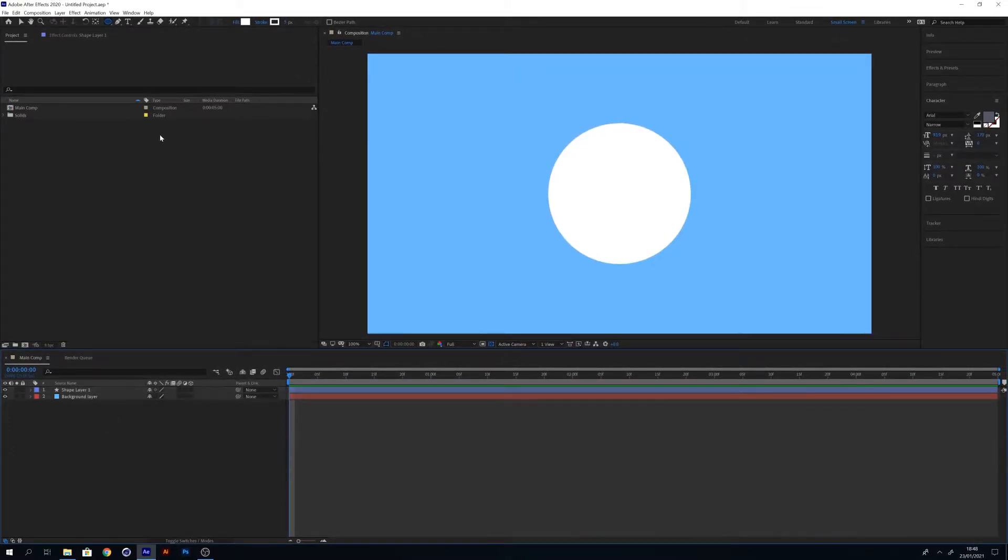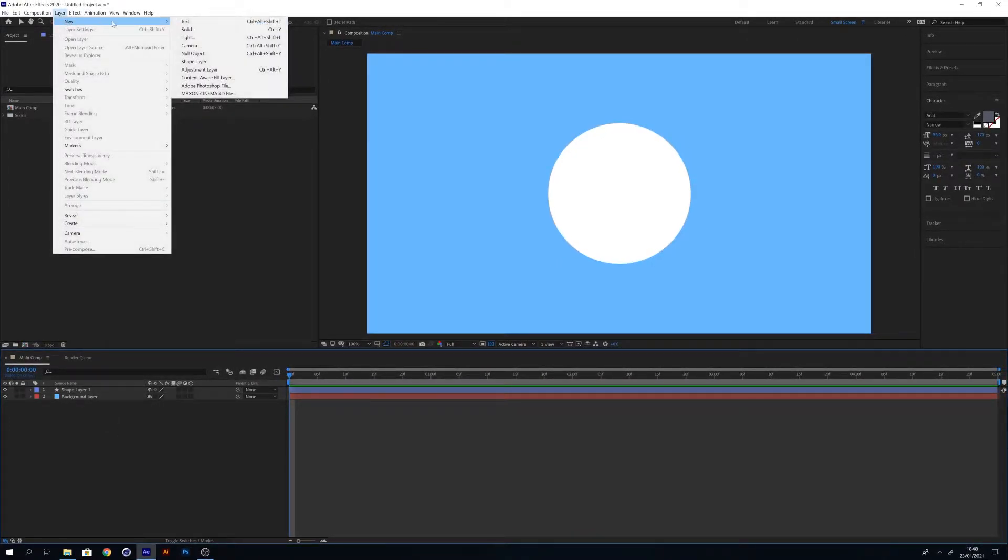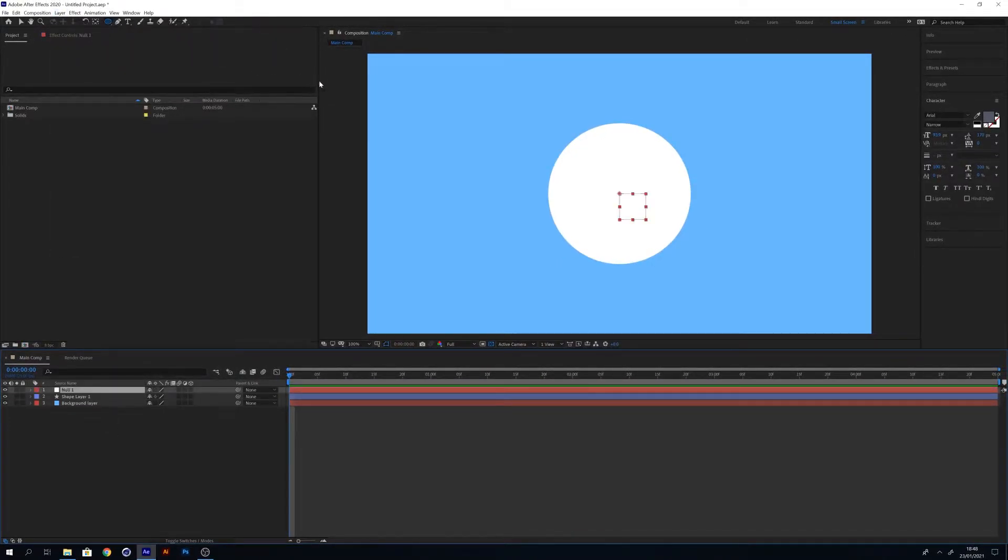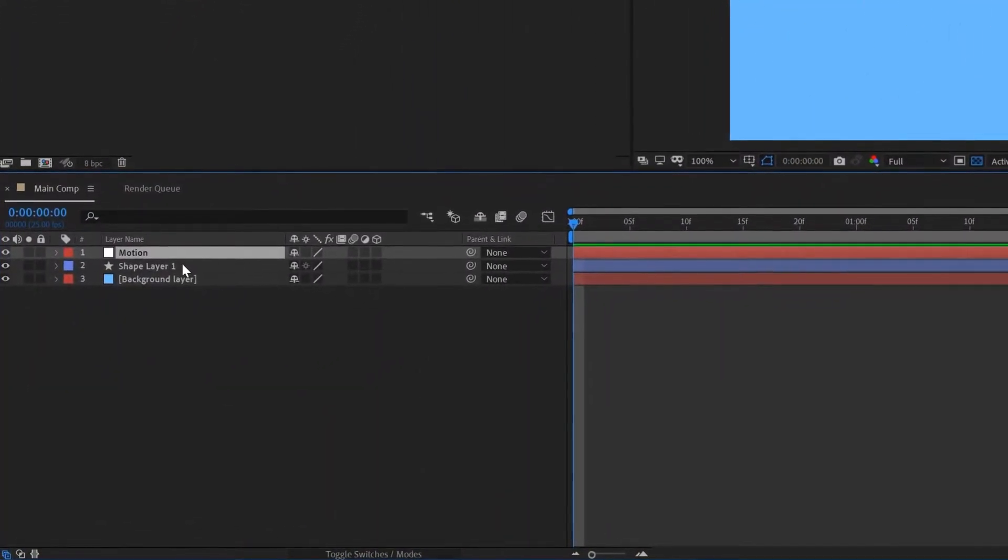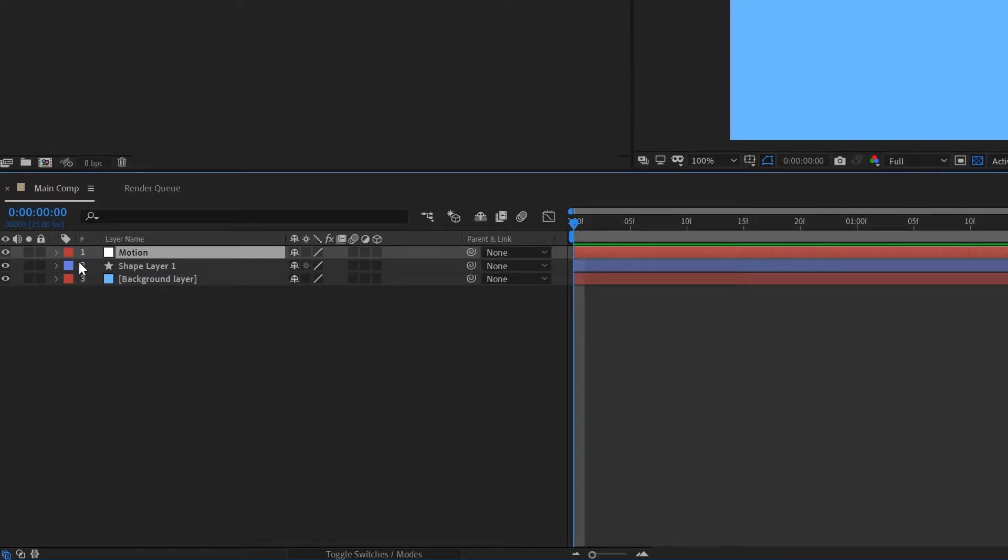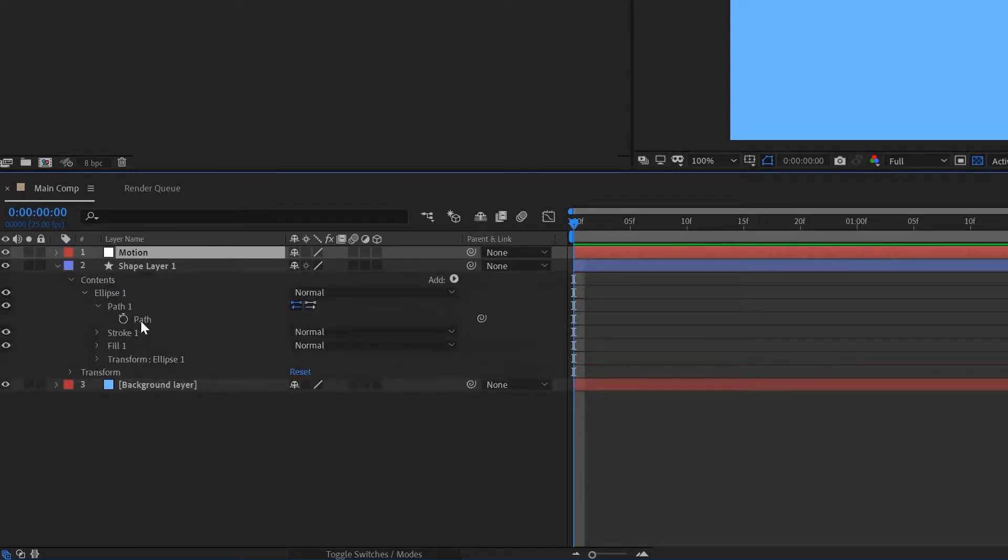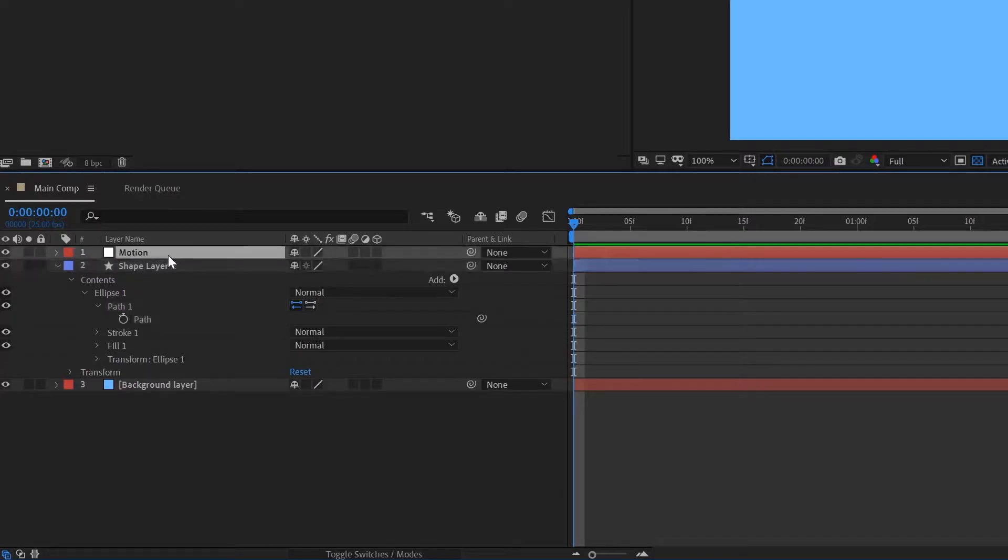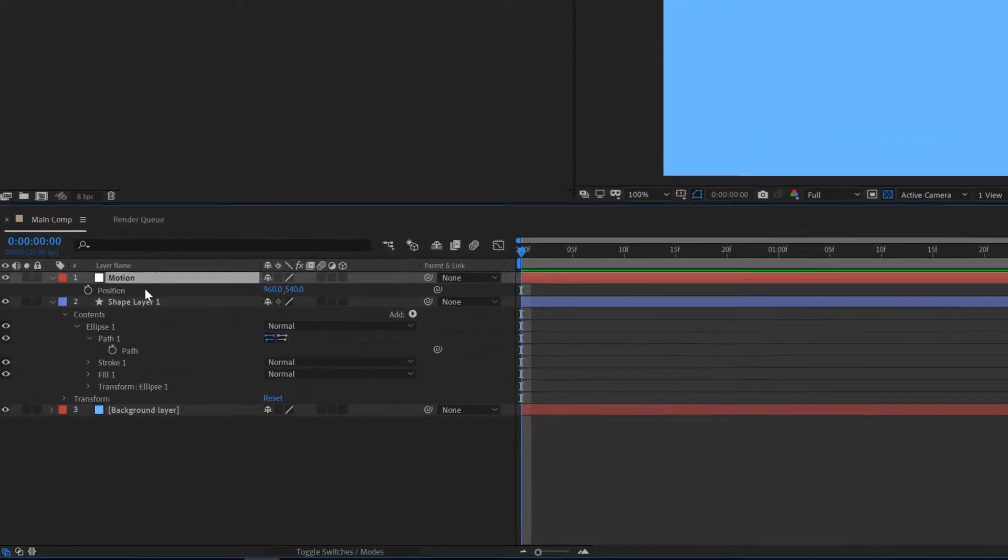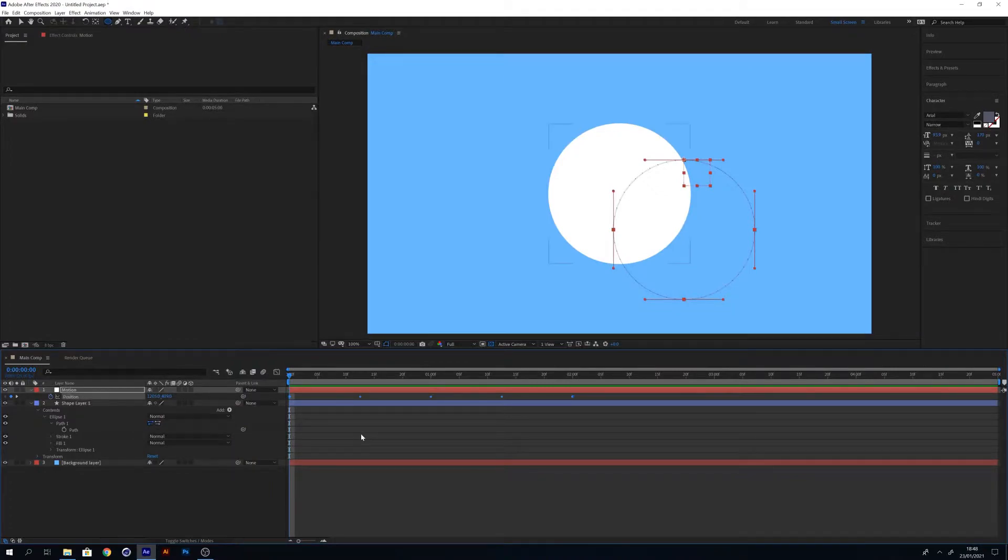Now we've done that, we're going to create a null object. The null object is going to follow the shape of the circle we've just created. I'm going to name the null object motion. If you open up your circle layer again, copy the path and paste it into the position of your null object. As you can see, the null object now follows the shape of the circle we created.